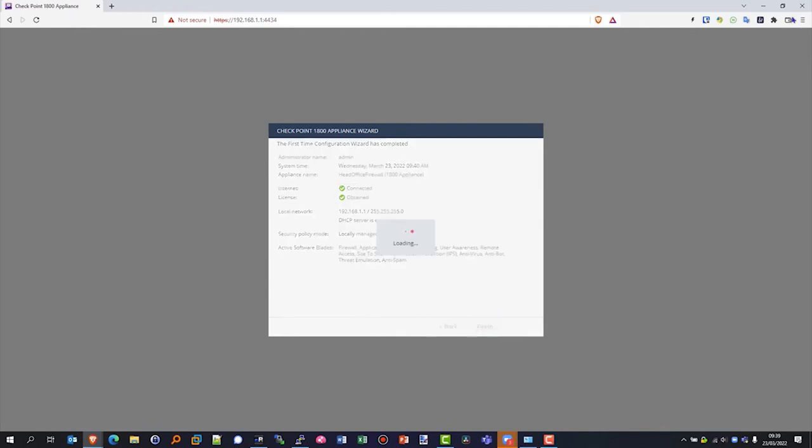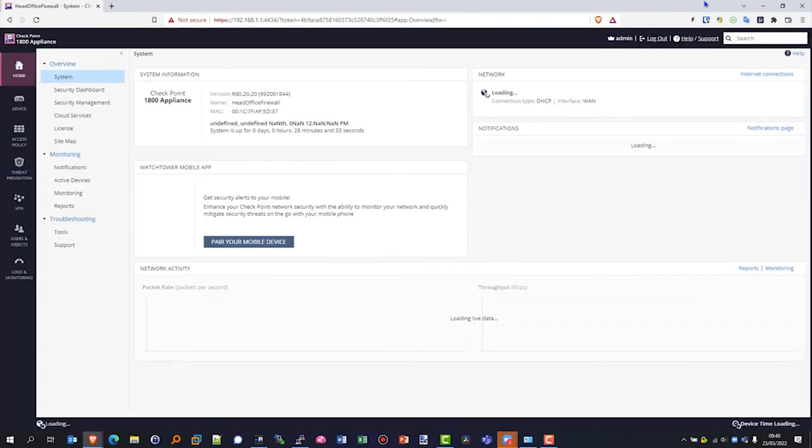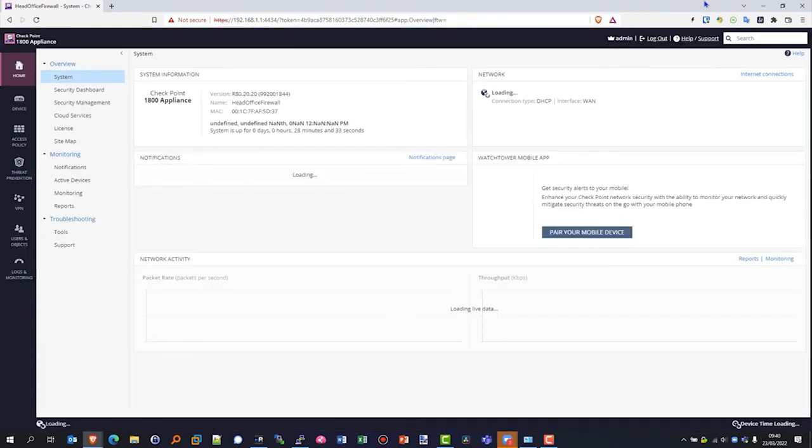So you can then go in and configure it as per your needs. The appliance first time wizard has completed. There's a summary of what we've done on the appliance, and now we'll go away and start applying and enabling those blades to get it up and running straight away. We get into the home page.